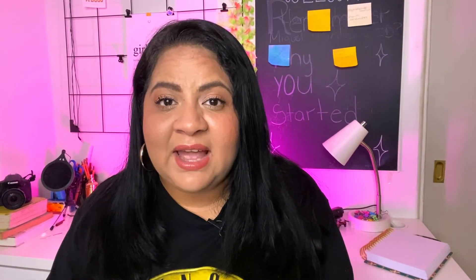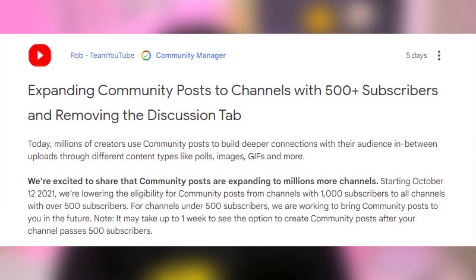The community tab is a great way to not only reach your viewers, but new audiences across the YouTube platform without having to make a whole video. YouTube went on record to say, starting October 12, 2021, we're lowering the eligibility for community posts from channels with 1,000 subscribers to all channels with over 500 subscribers.